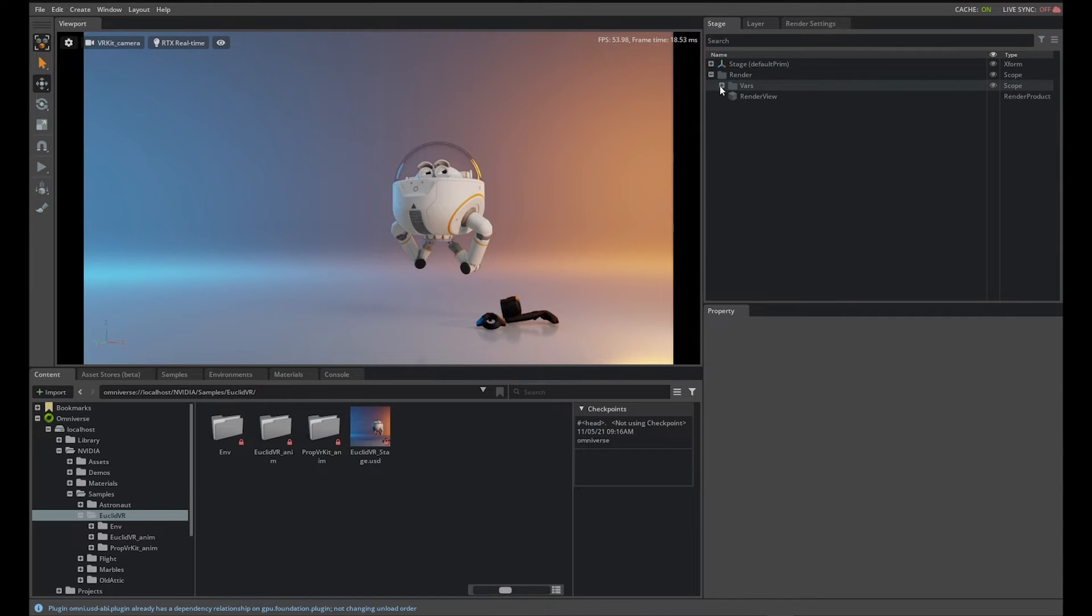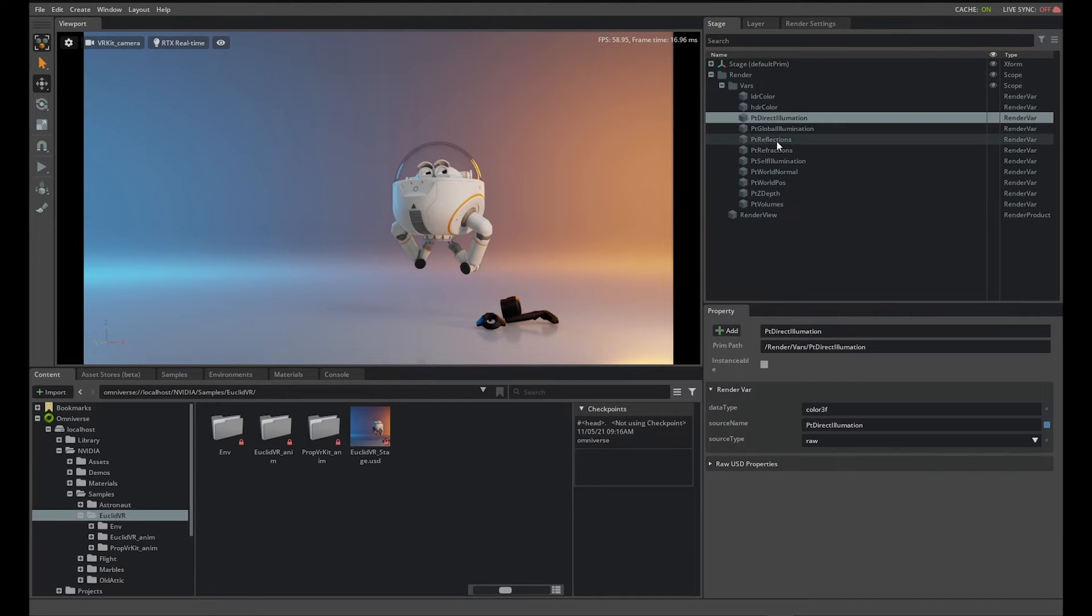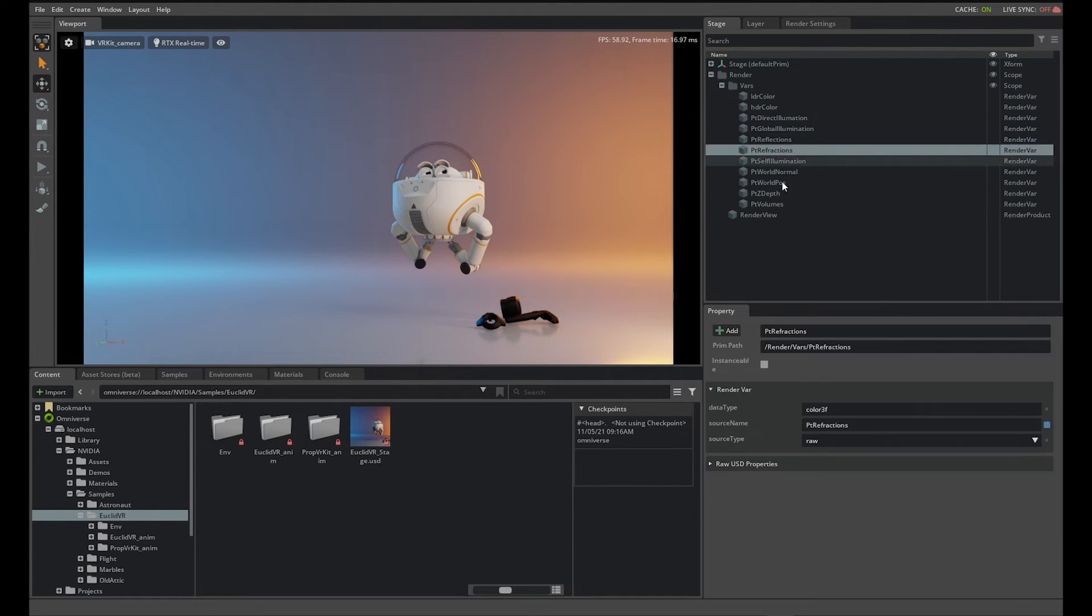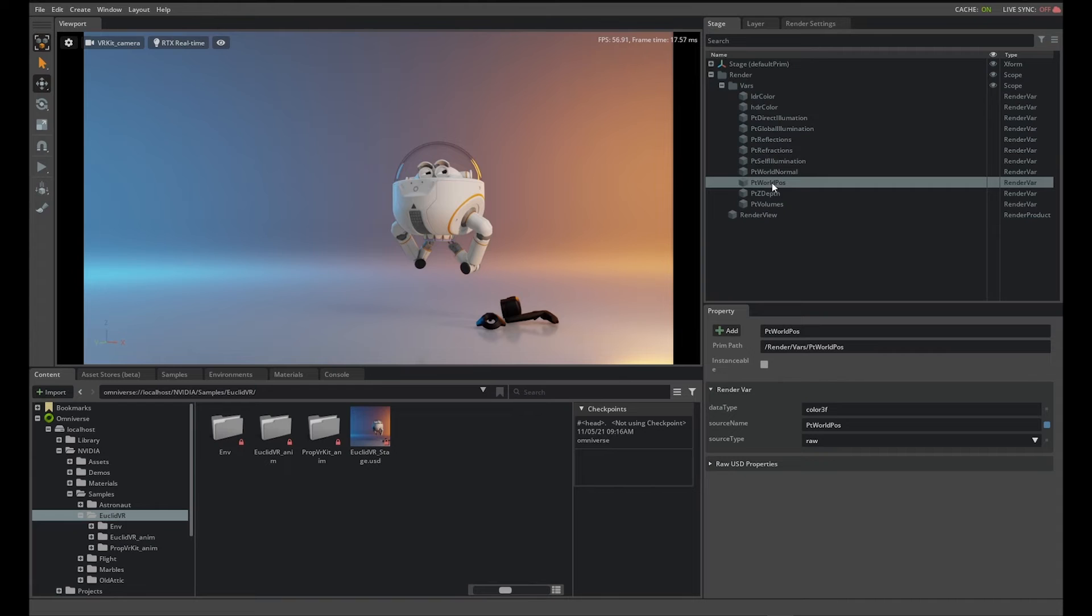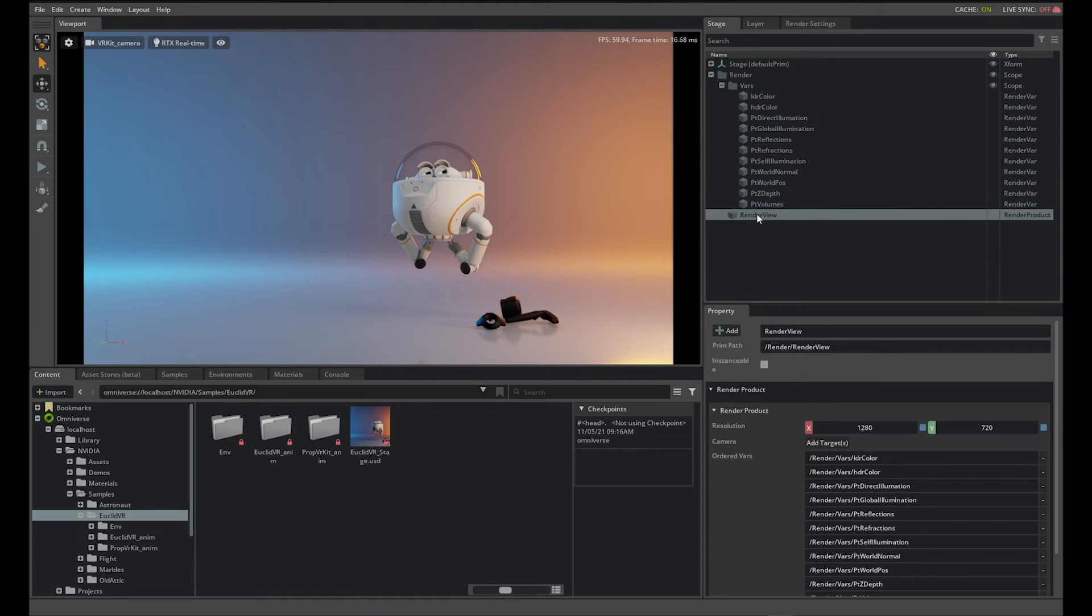Expanding the list, you can see the supported list of output variables. The variables are based on a predefined list of data known to the renderer and in the future will be extended to support arbitrary shading data and custom light path expressions. Next, click on the render view render product.